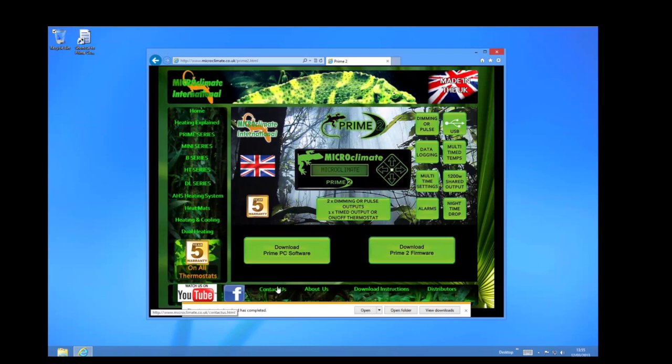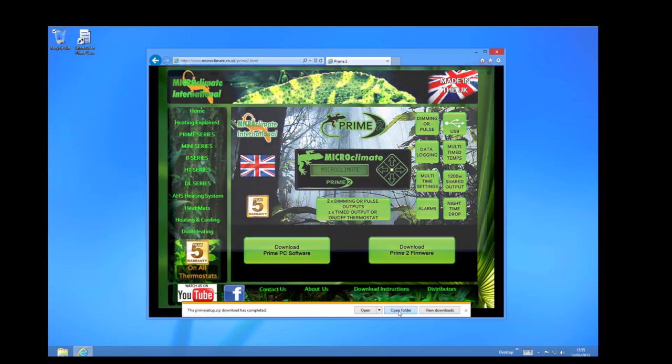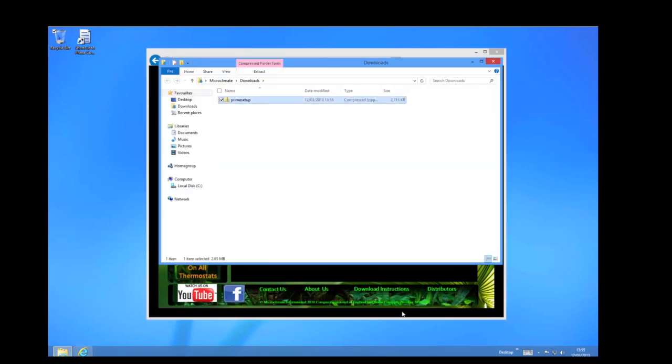Once the download is finished, if you select open folder you will see the download in Windows.